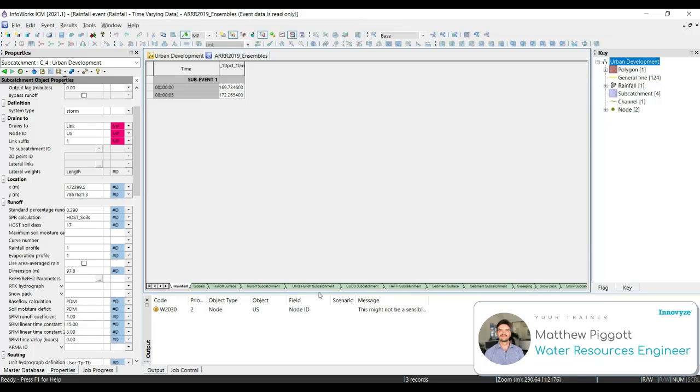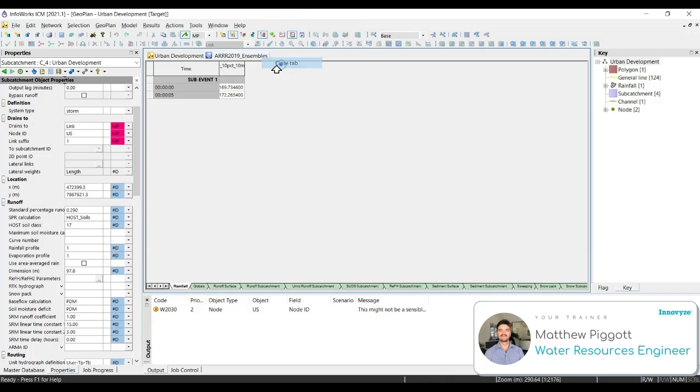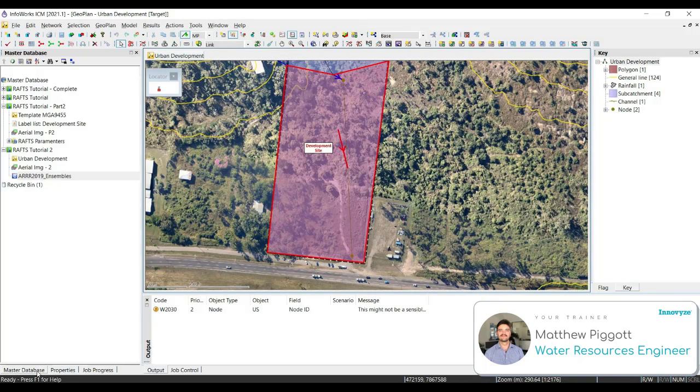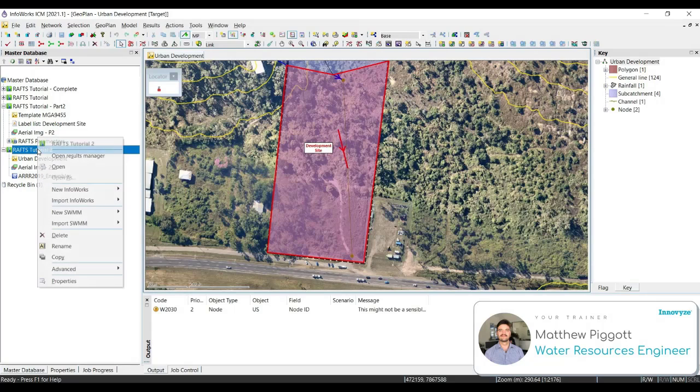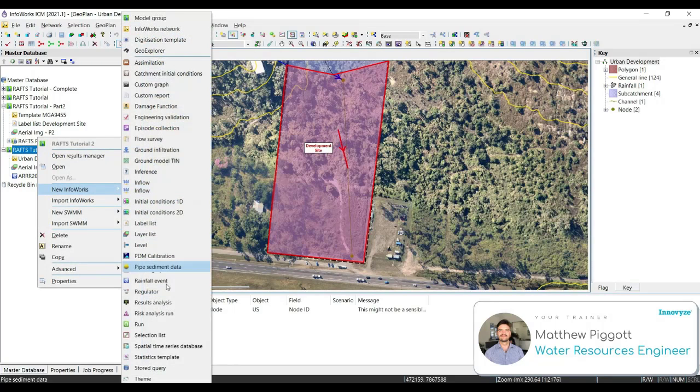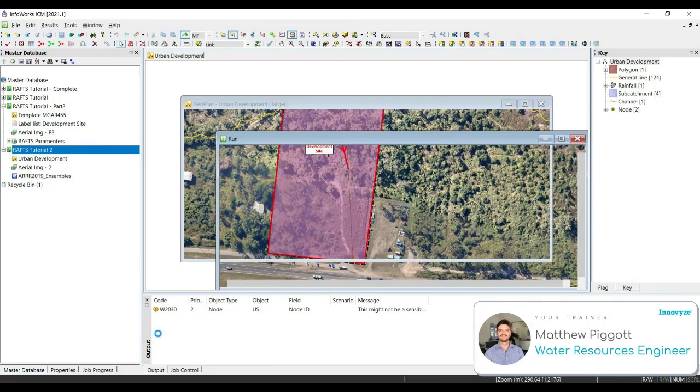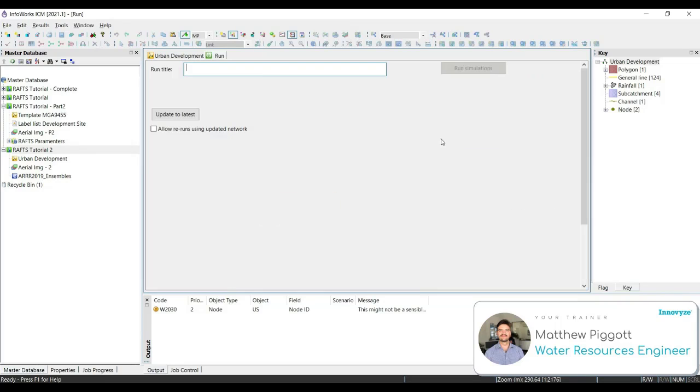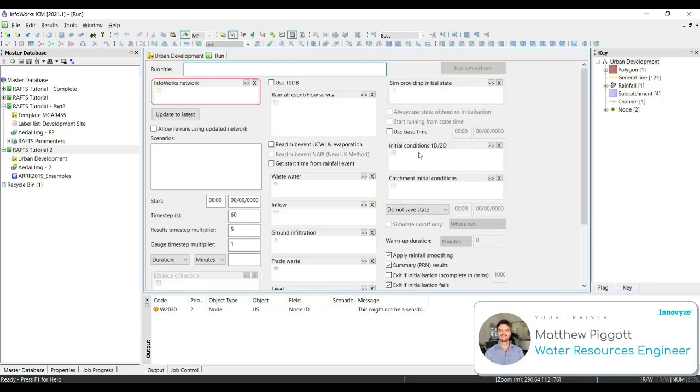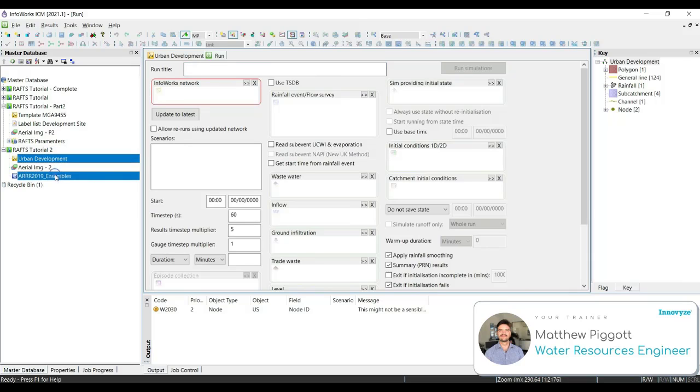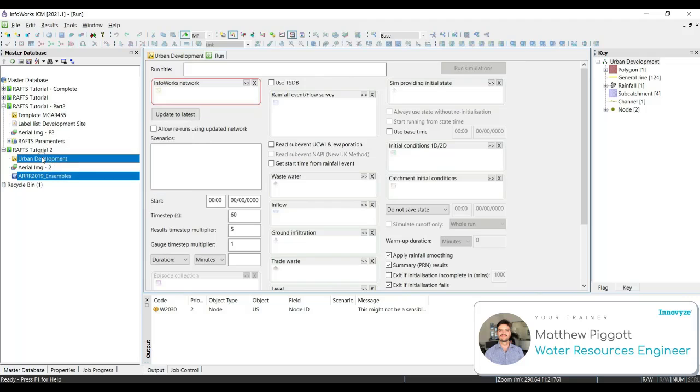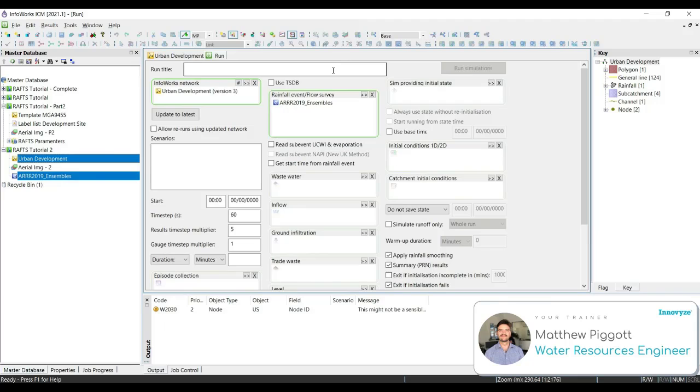To create a new run group, we're going to go back to the master database, right click on our model group, go to new Infoworks, and select run. Maximize the screen, and we want to drag on our network and our storms. So selecting both using the control key, drag them on to any space, and they'll automatically populate the fields.